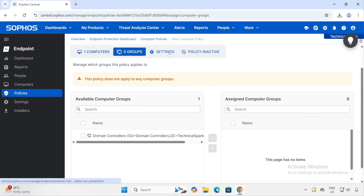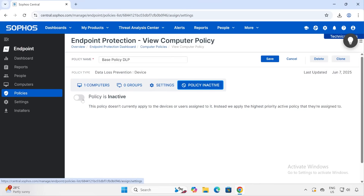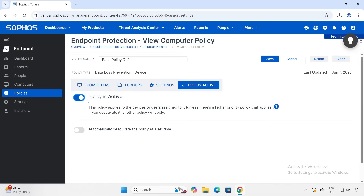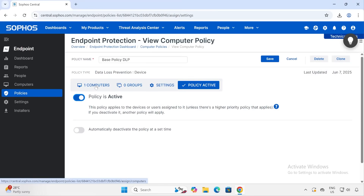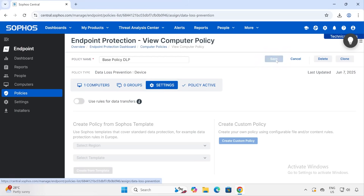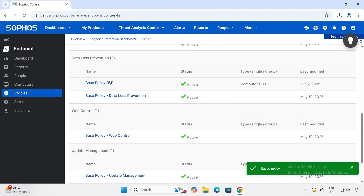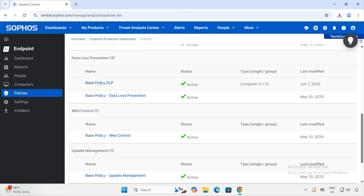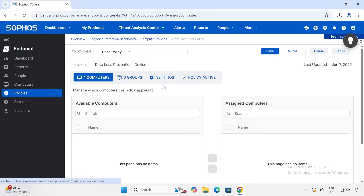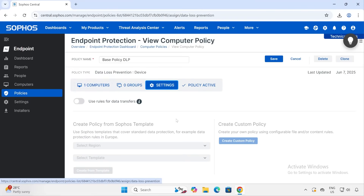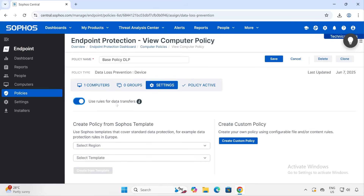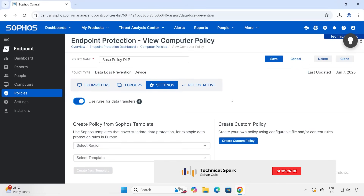Prior to anything else, let me activate the policy, because until you activate it, the policy is not going to function — it won't apply to the computer we selected. Policy is now active. Now let's go to Settings, and first let me save this so our newly created policy is saved. The status shows Active, but right now even though it's applied to one computer, it won't make any sense because when I go to Settings, nothing is configured.